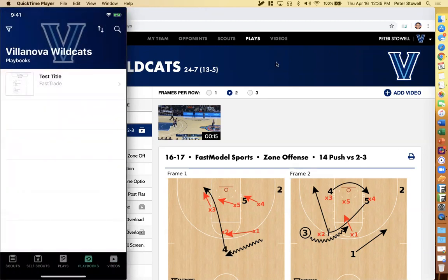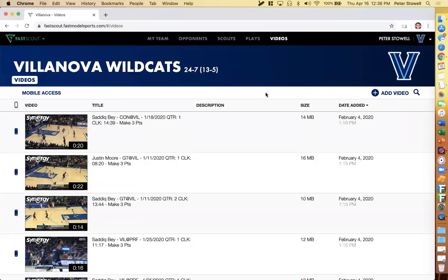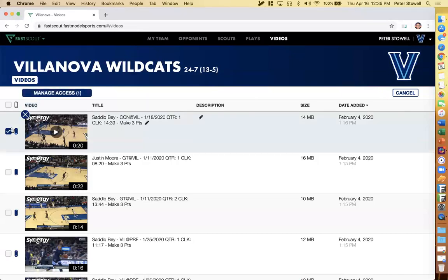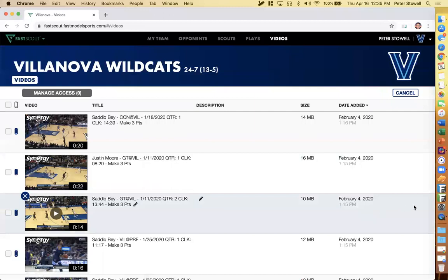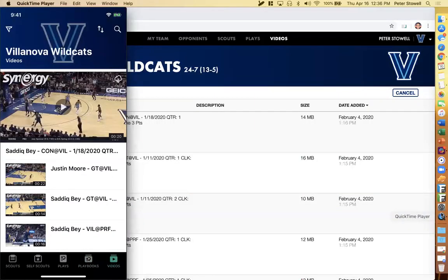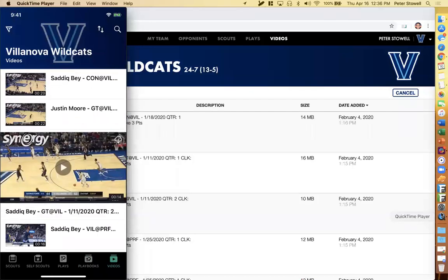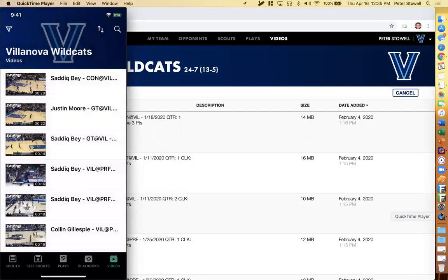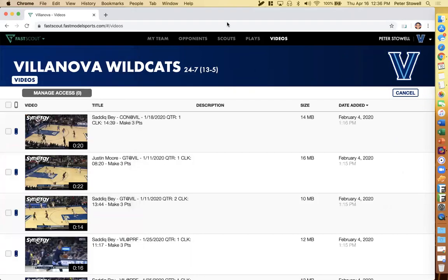The final tab I want to go through is the videos tab. This is all about the quickest way to send video to your players. You can always add video to a scout or to a play, but if you have any random video you just want to get to your player's phone as fast as possible, that's what the videos tab is great for. You can add video from your computer or from Synergy, then click manage access to send to all players or specific ones. On the phone, users can just go to the dedicated videos tab and watch each video, with search and sort functionality at the top.